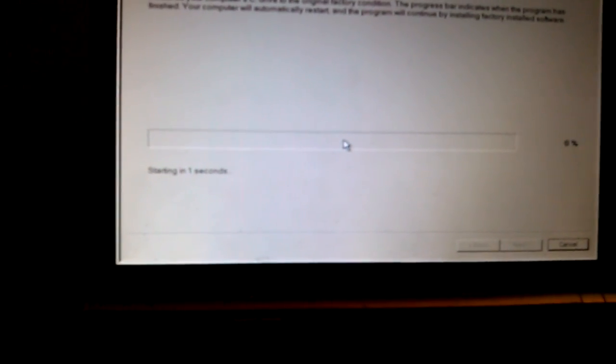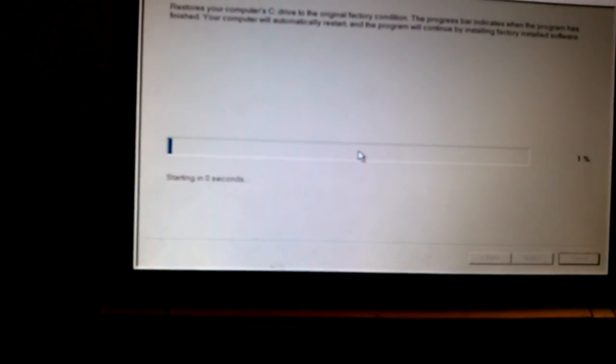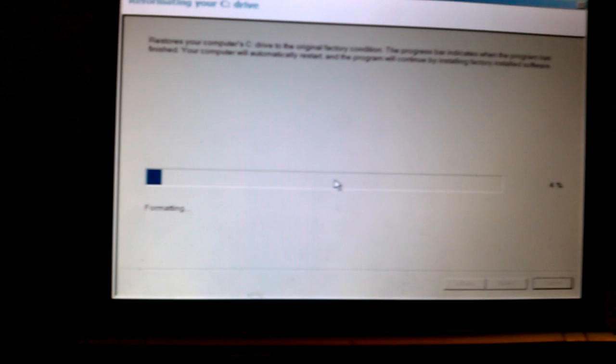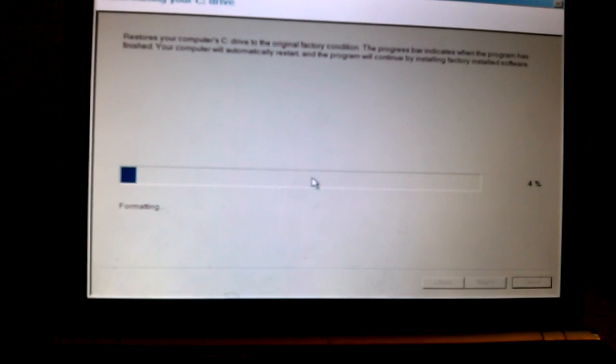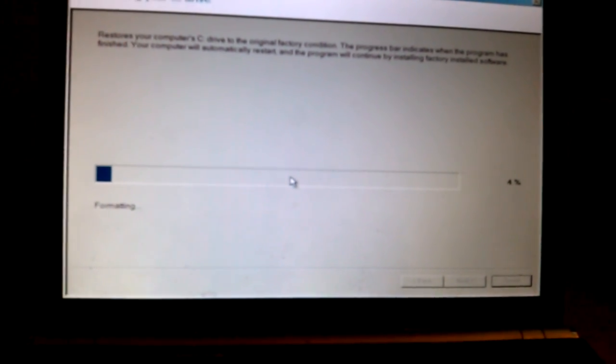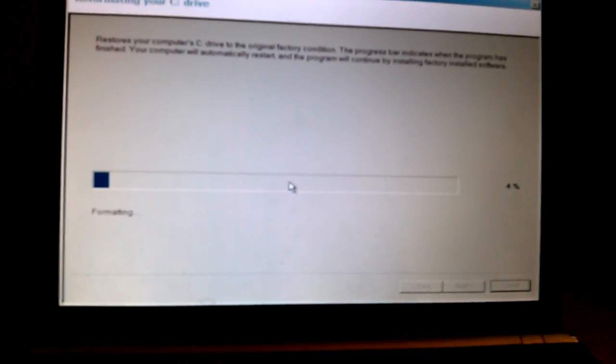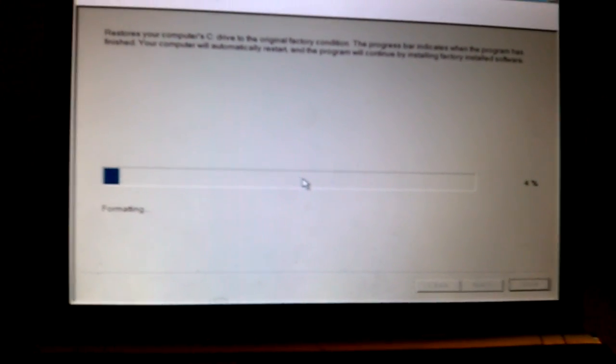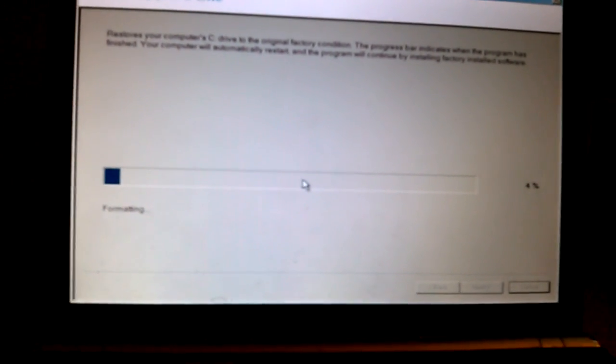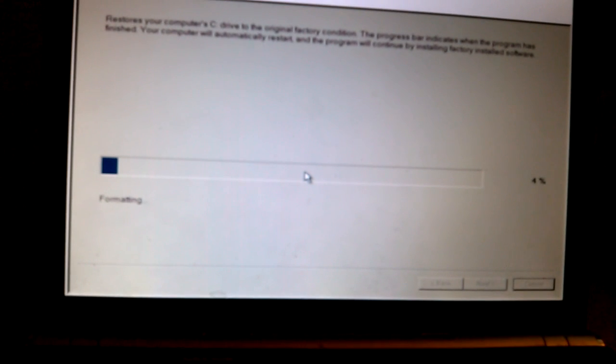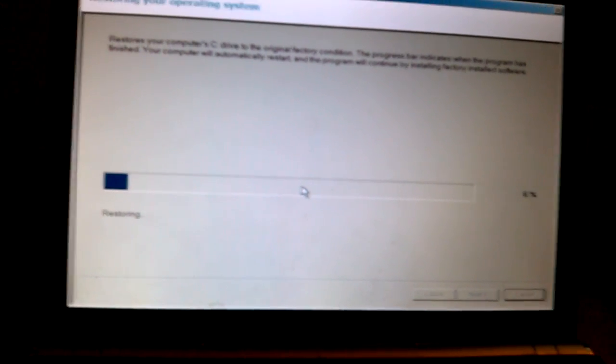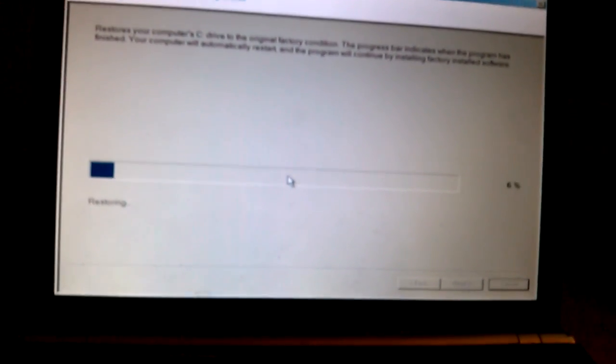And so from here, you just have to wait and see what happens. It just takes almost 30 minutes or thereabouts. So just wait, and by the time you get back, your computer will be restored back to the original factory settings.